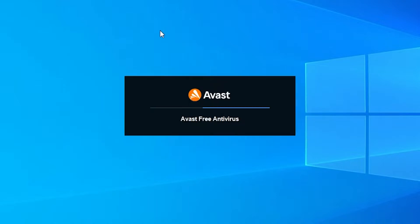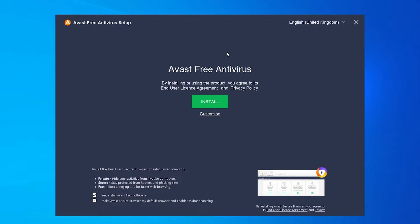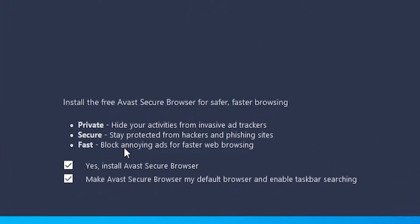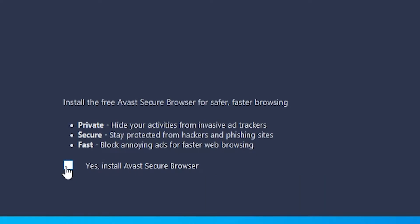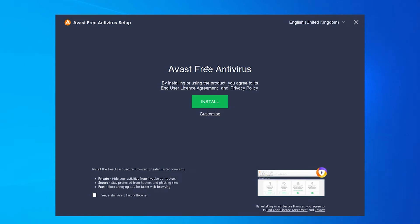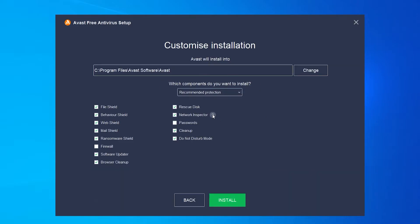There's nothing we need to do — we can just sit back and wait. Now we're on to the next window. Here's what I would do: if you look in the bottom corner, you'll see a couple of boxes are checked — 'Yes, install Avast Secure Browser' and 'Make Avast Secure Browser my default browser.' I'm going to go ahead and uncheck both of these, which will only install Avast Antivirus and not the browser and add-ons. I'm then going to go to 'Customize' to see what they're trying to install.